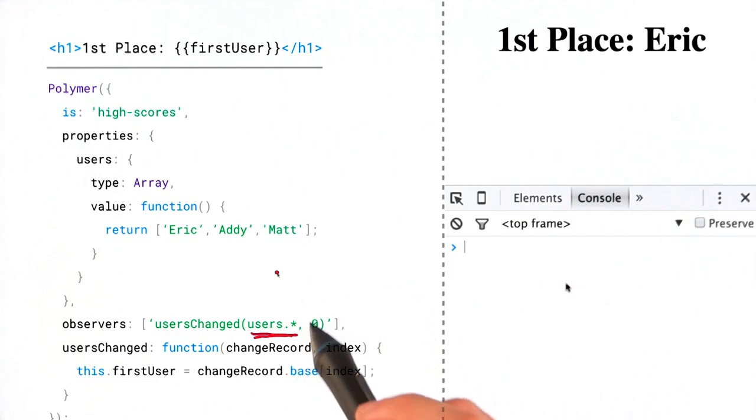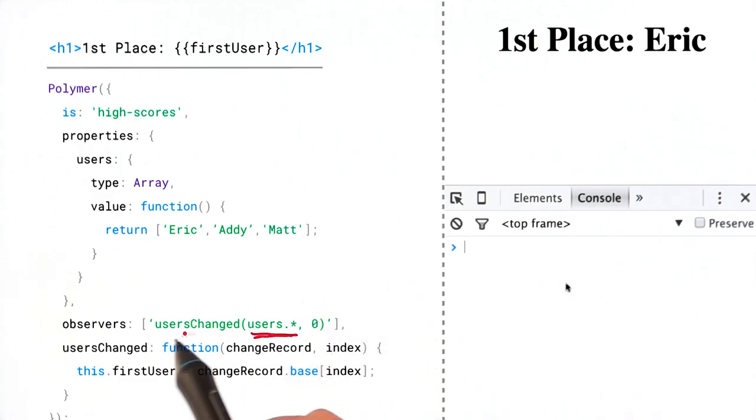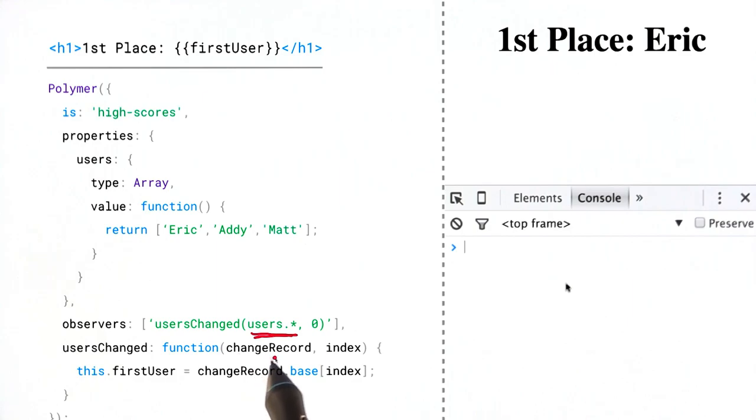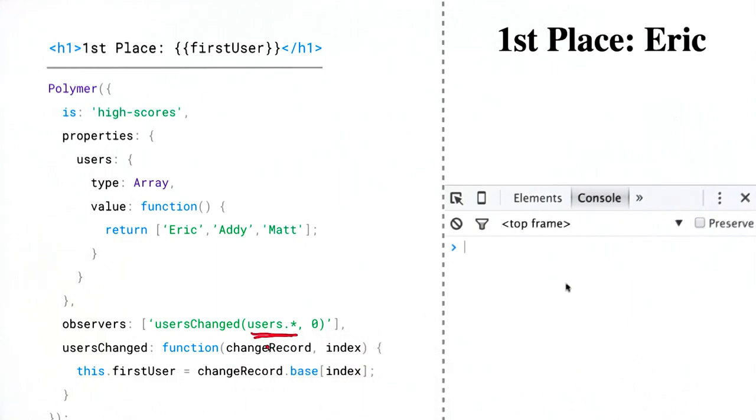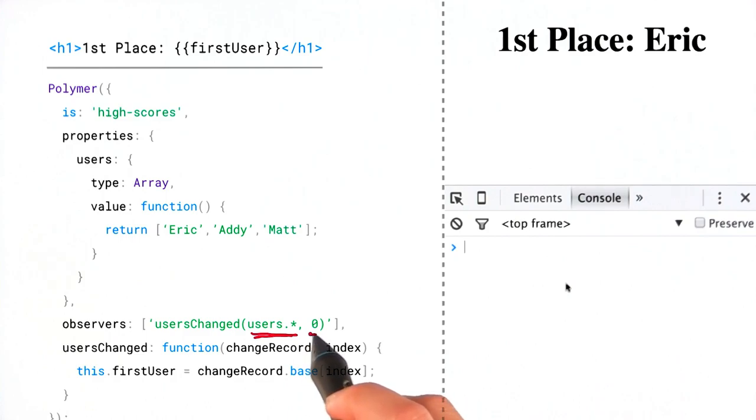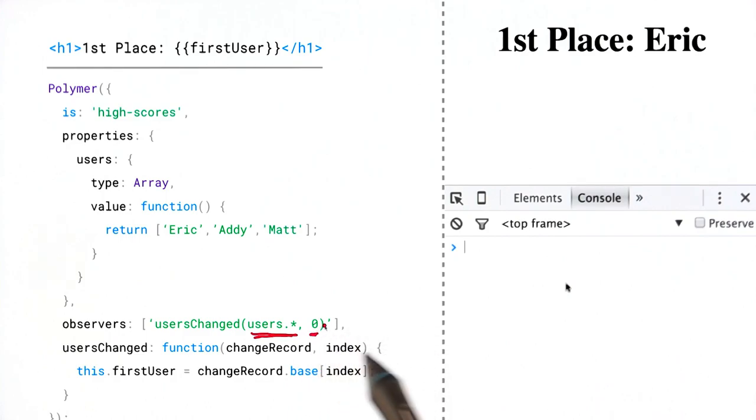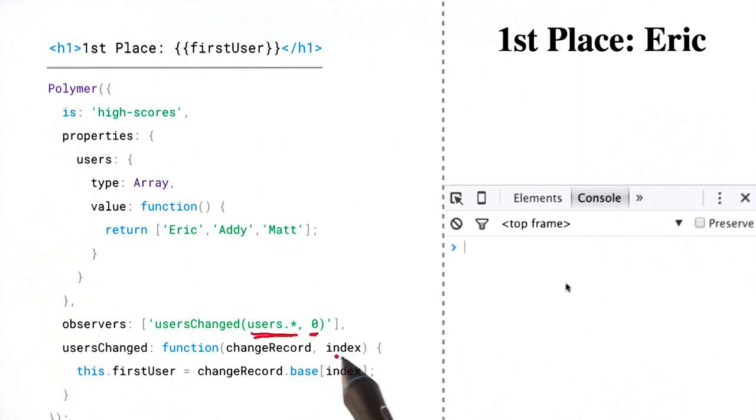And it will call this handler function with a change record as the first argument. And then I can actually pass the second argument, I can pass zero. And that will then serve as the second argument to the function, which we'll use as our index.